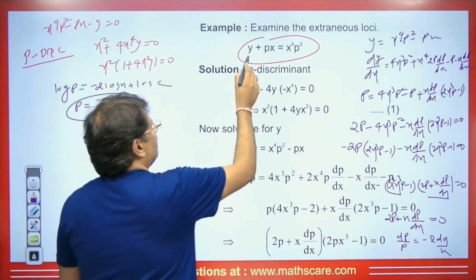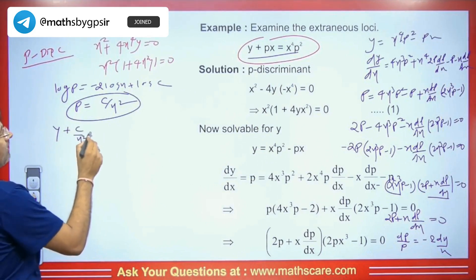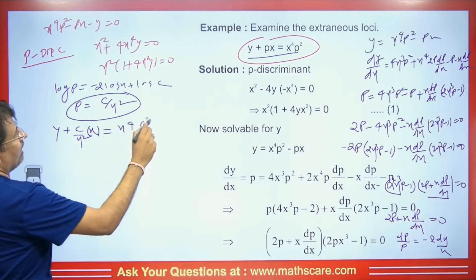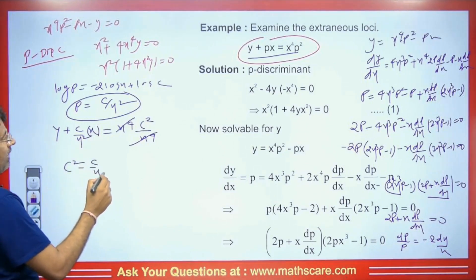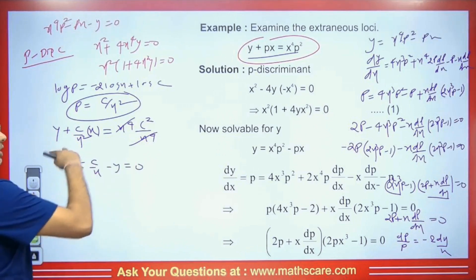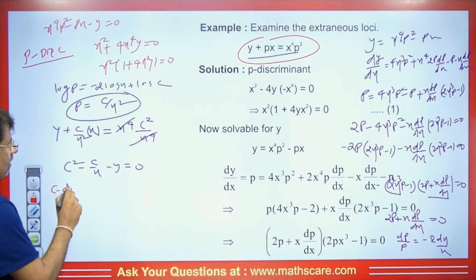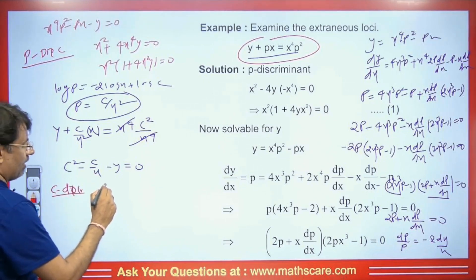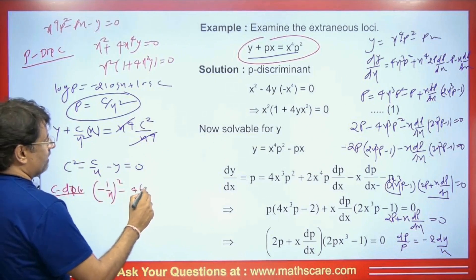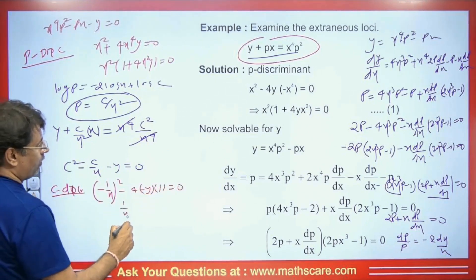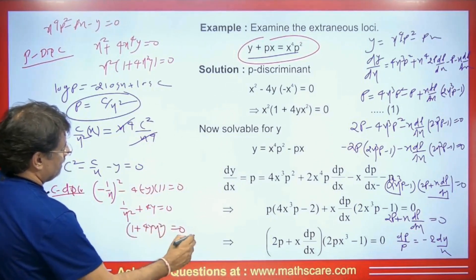Substituting p = c/x² back into y = x⁴p² − px: y = x⁴ · c²/x⁴ − (c/x²) · x = c² − c/x. Rearranging: c² − c/x − y = 0. This is quadratic in c. The C discriminant is b²−4ac = (1/x)² − 4(−y) = 1/x² + 4y = 0. Cross-multiplying gives 1 + 4yx² = 0 as the C discriminant.